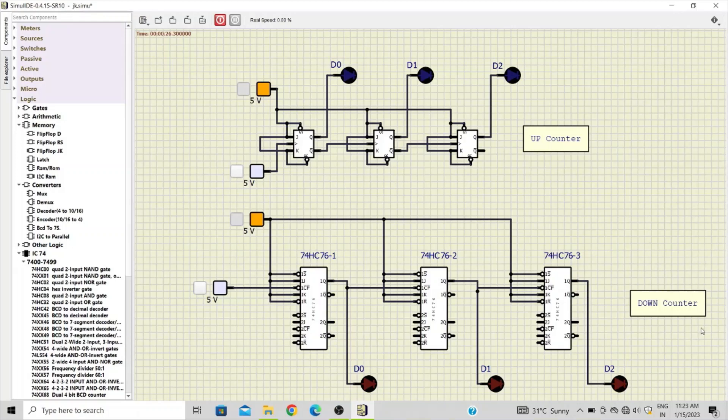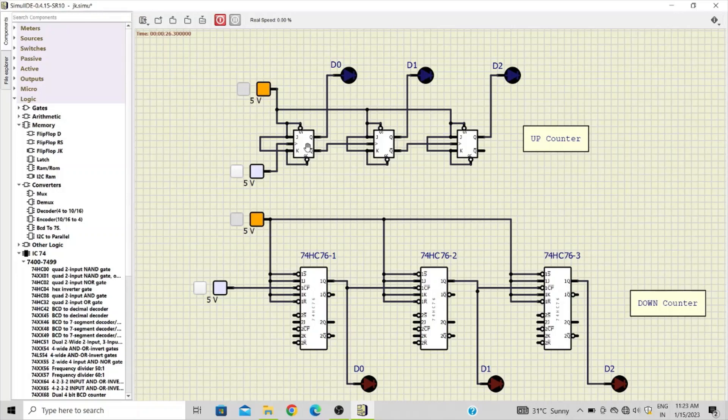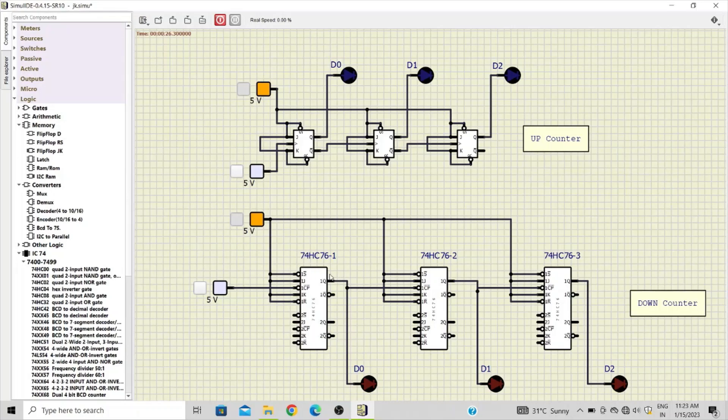While the second one is designed so that it will count in the down mode. As far as this particular first design is concerned, we have used the JK flip-flop under the memory category.